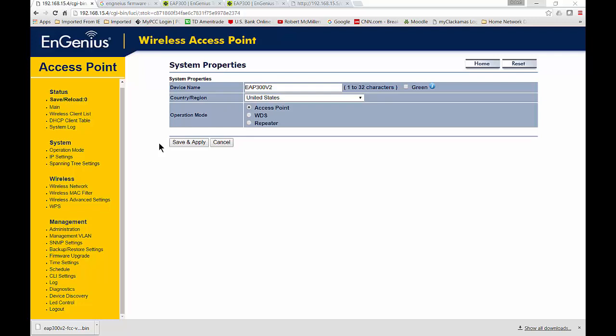We are in an EnGenius wireless access point. This is an EAP 300, but it could be any model that you want. I'm going to explain the operation mode for an access point.